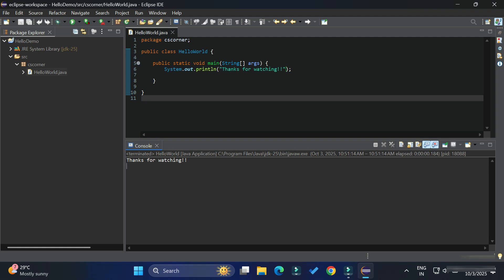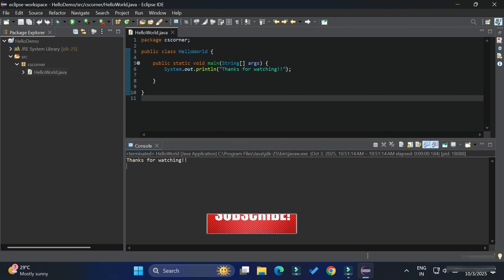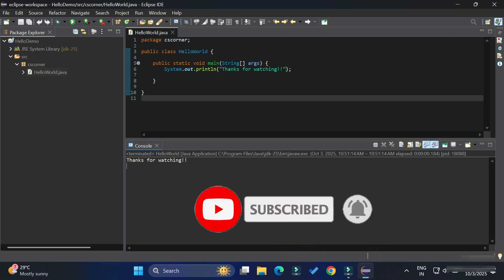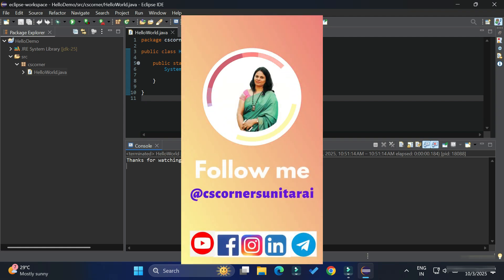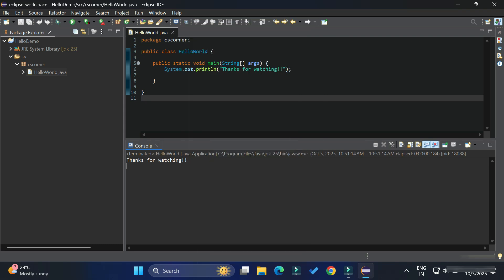I hope by following this video you are also able to run your Java program successfully. If my video helped you, don't forget to hit the Like button. If you have any queries, put them in the comment box and I will reply. Share this video with your friends if you find it useful, and if you are new to my channel please subscribe. I'm also sharing PDFs, notes, and reels on my Telegram and Instagram — all social media links are in the description. Thank you for watching, see you in the next video!